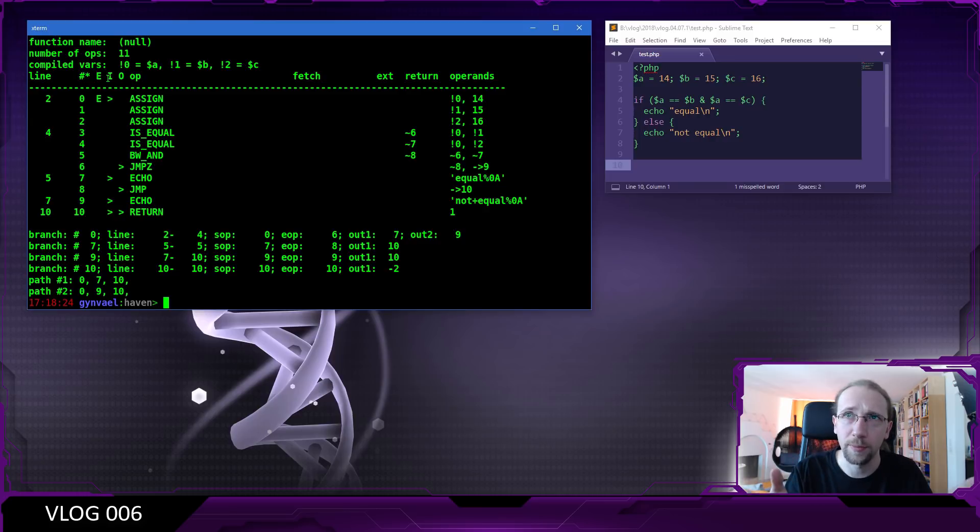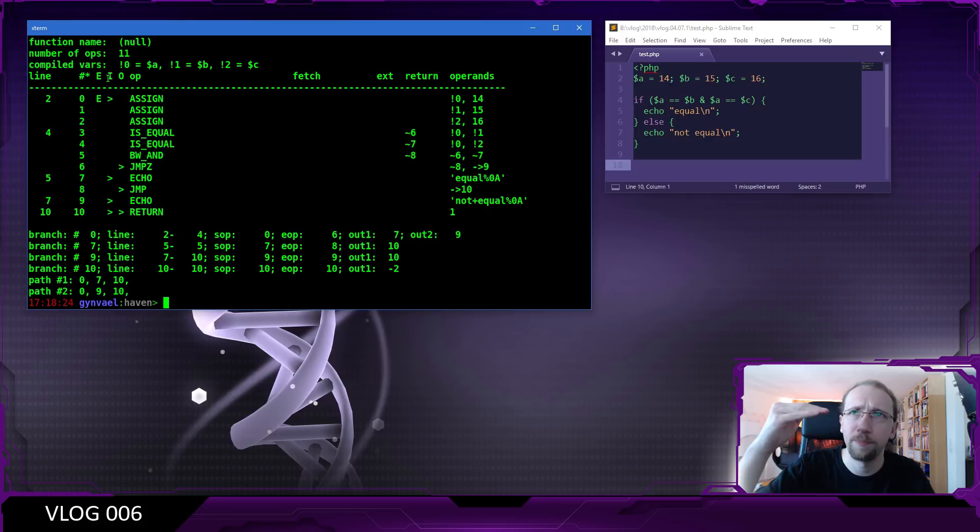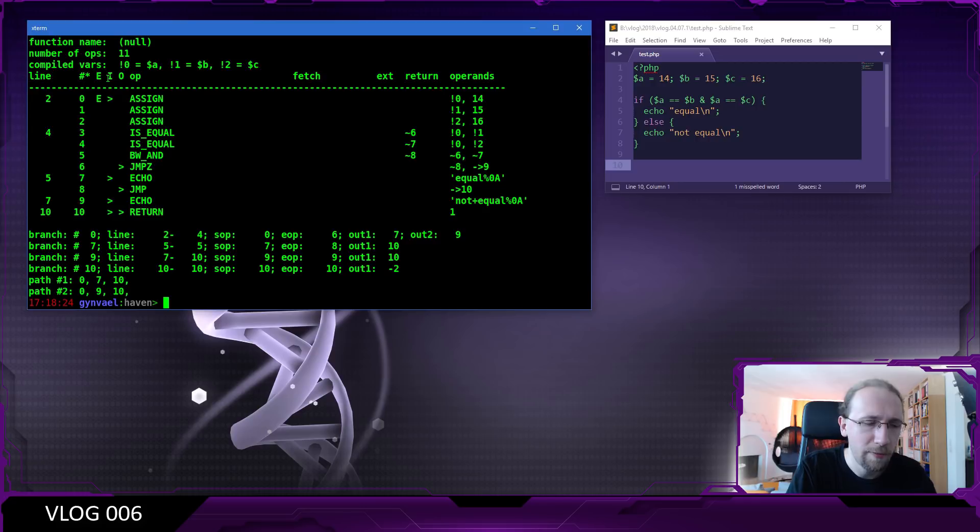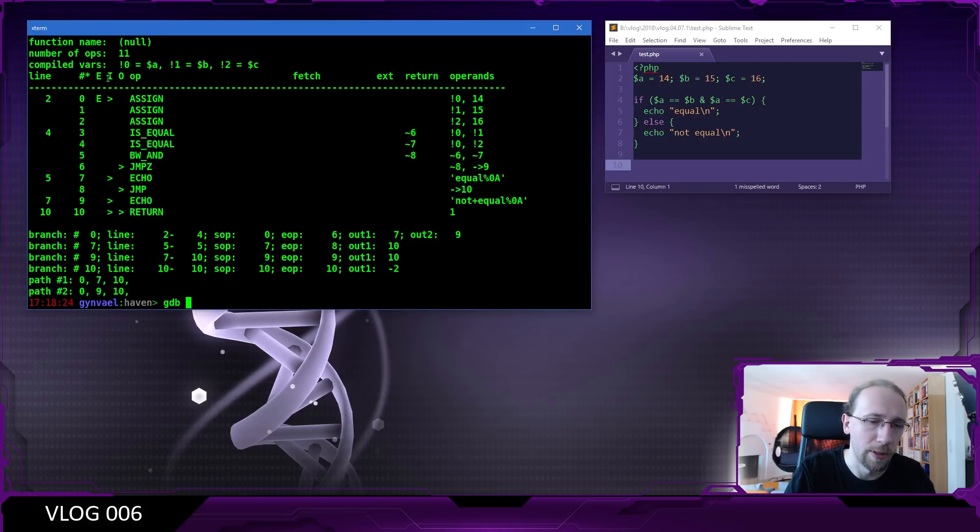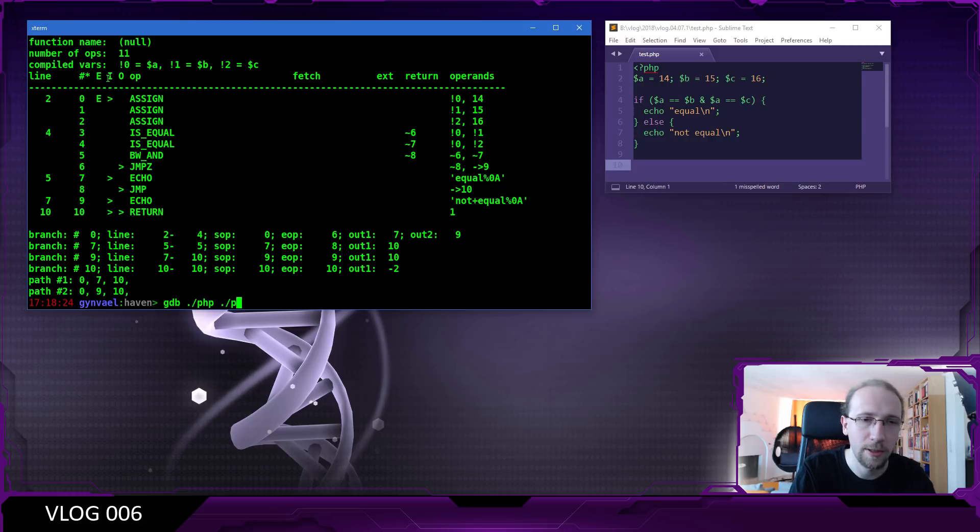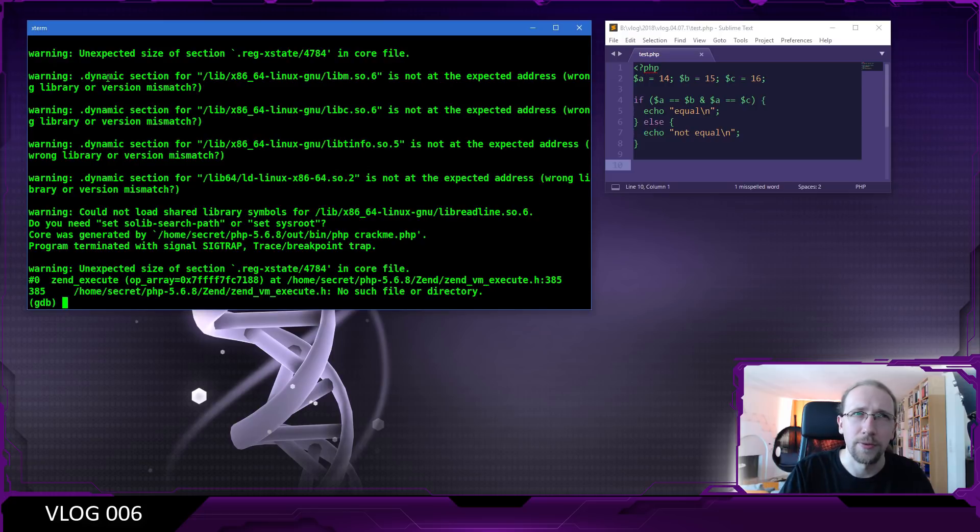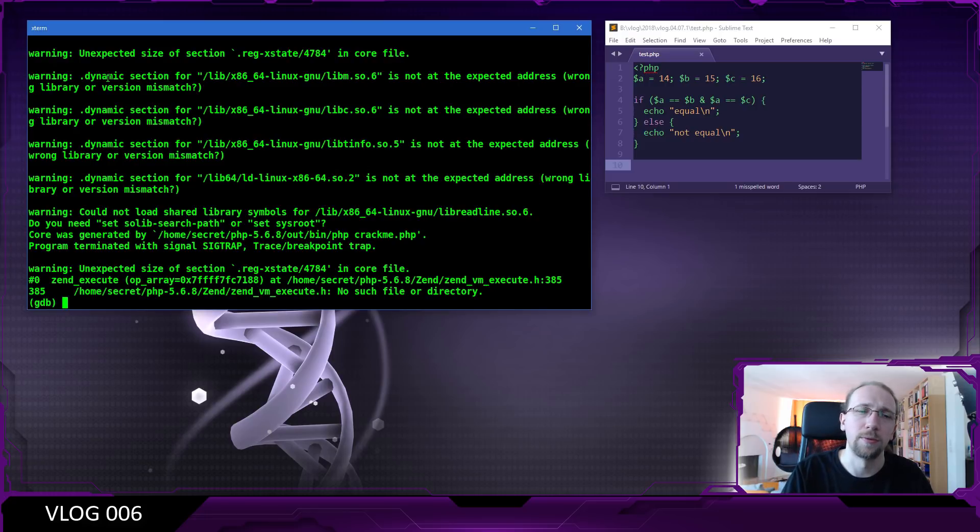The core file, you know, the state of the process, it was dumped when the PHP was just about to execute the code. So if you open it in GDB, which is what I'm going to do right now, it's going to be gdb php and php.core as the core file.